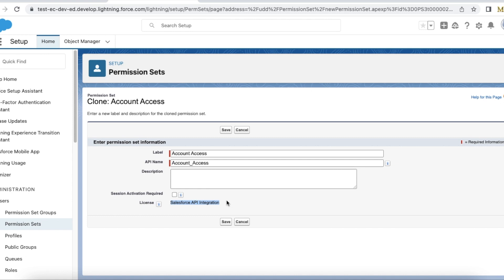So if you want to give object access to Salesforce integration license users, please create a permission set with the license of type Salesforce API integration. I hope this was helpful. Thank you for watching.